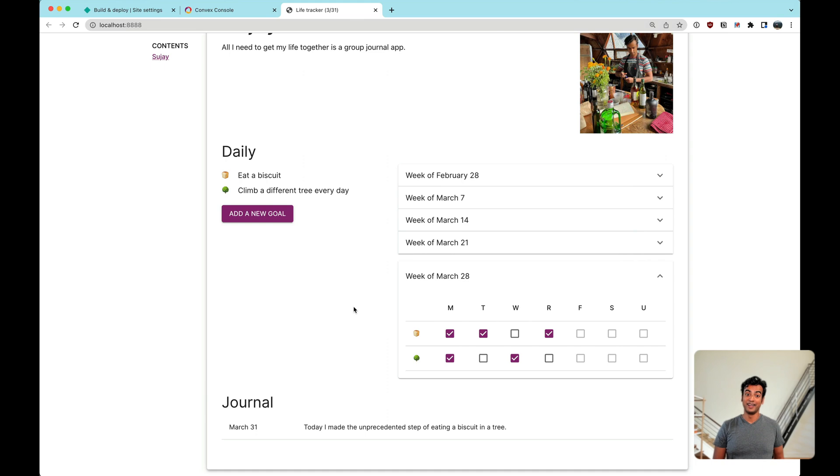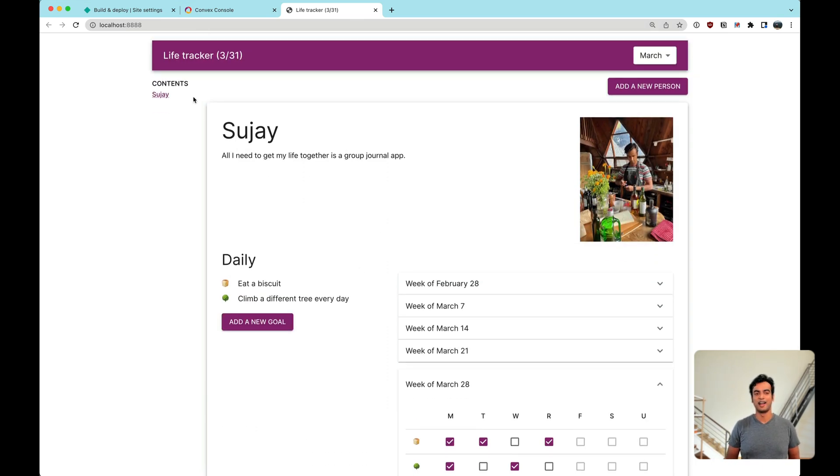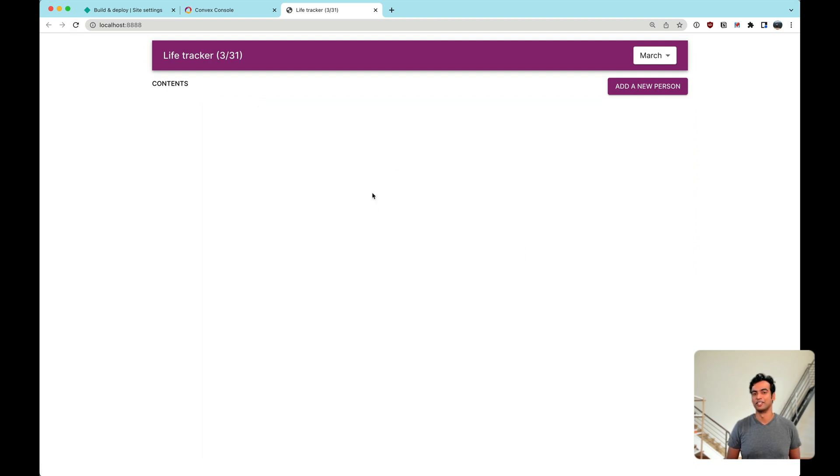But unfortunately since my app isn't actually wired up to any backend, whenever I refresh the page everything just goes away.